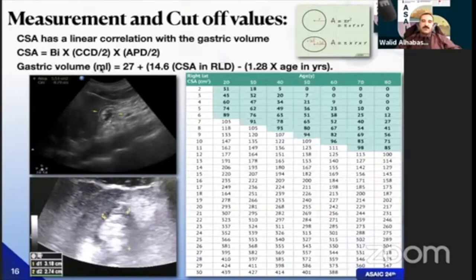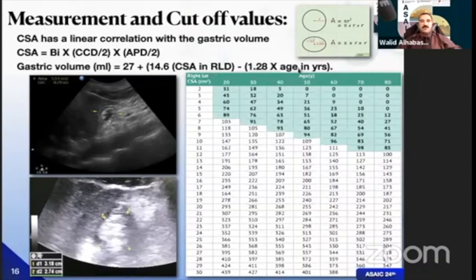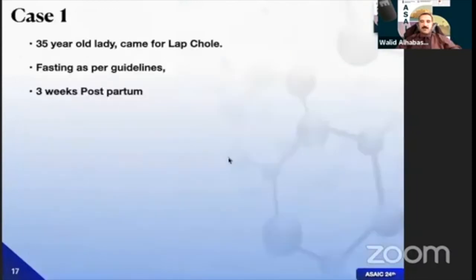To simplify, they developed equations to convert cross-sectional area to gastric volume directly. One equation is: gastric volume = 27 + (14.6 × cross-sectional area in right lateral decubitus) − (1.28 × age in years). This allows you to calculate gastric volume and determine whether the patient is fasting or not fasting.